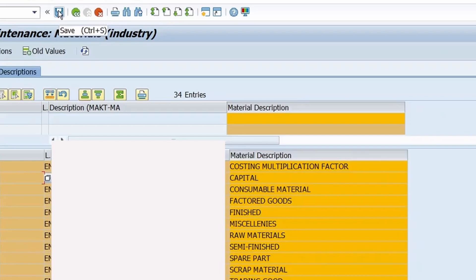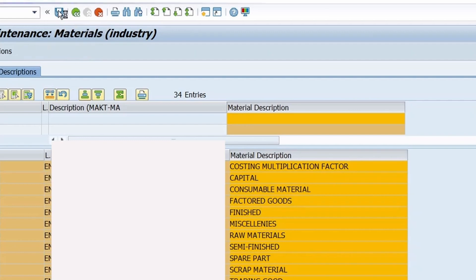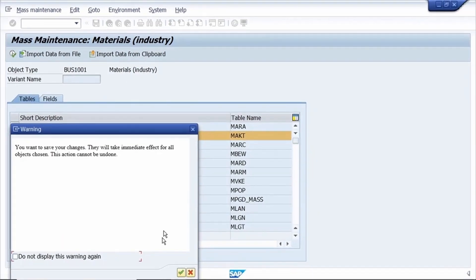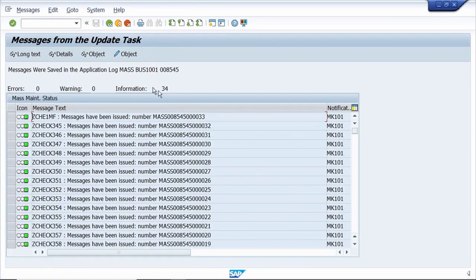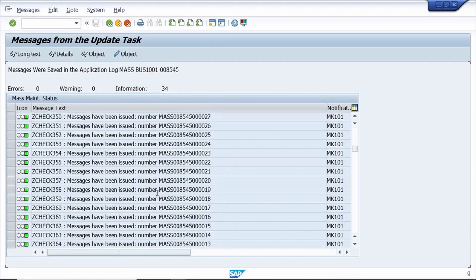Click on the Save button. The data will automatically change. Click Continue to confirm. Our data is now changed.